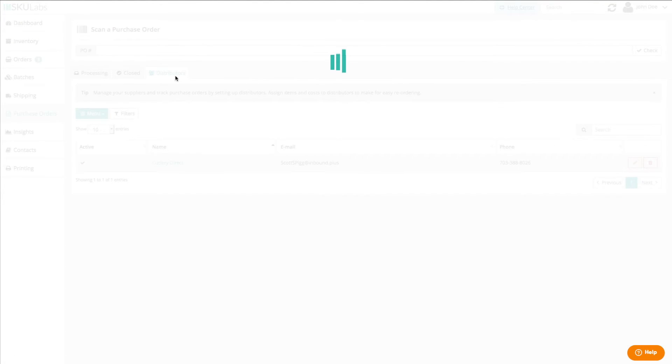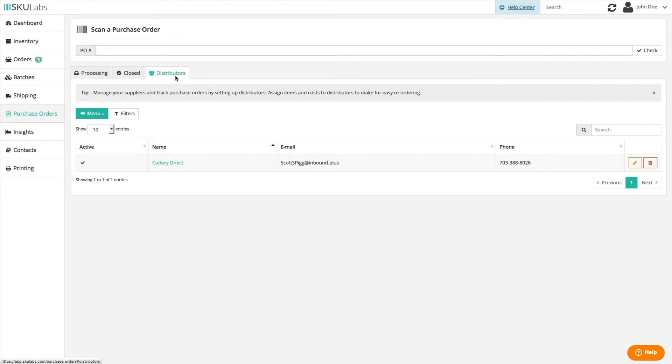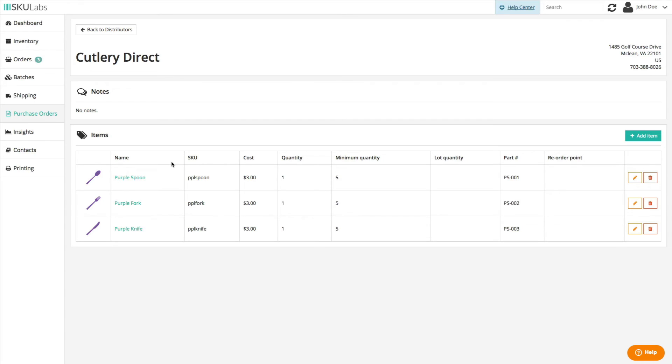The distributors tab allows you to add and manage the various distributors that you purchase from as well as the items available to order from each distributor.